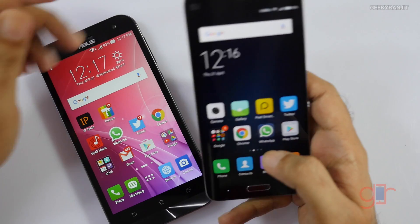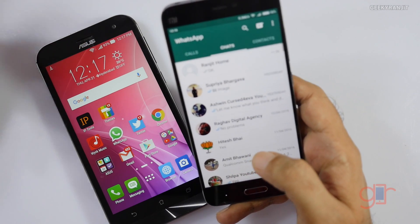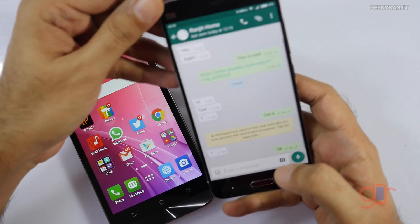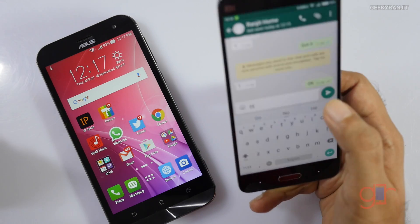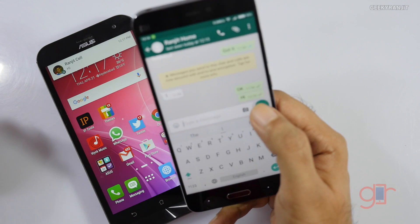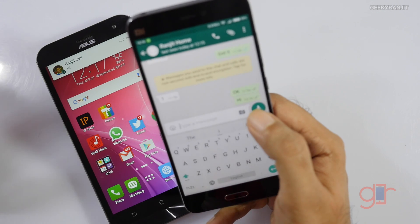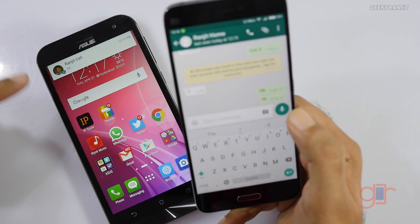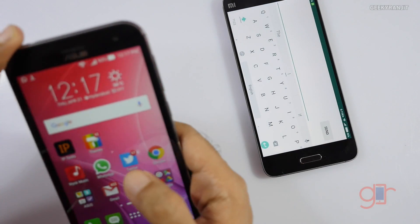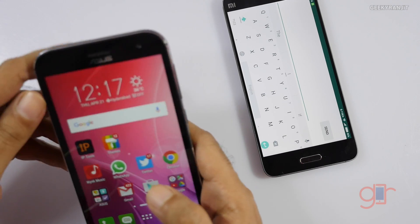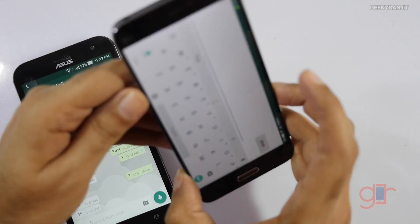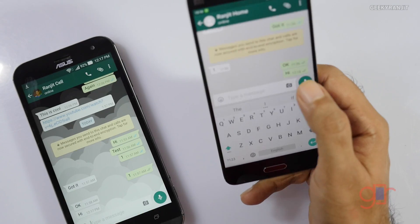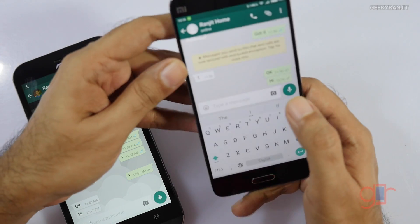The first thing I like is regarding privacy. By default, for example, let's send a message — say 'hi' — to this device. The first tick mark means it goes to the WhatsApp server, the second tick mark means the message has arrived on the device, and now if the user opens the message and reads it.